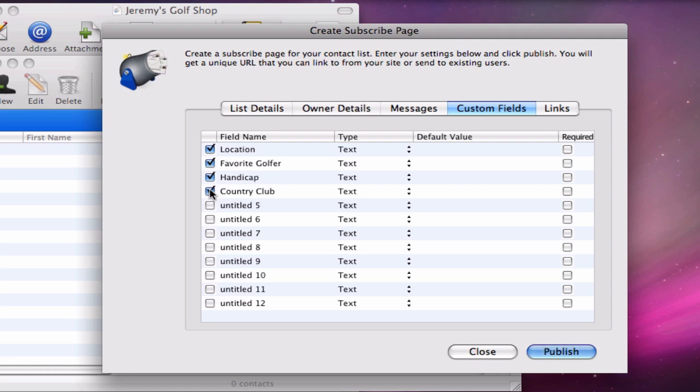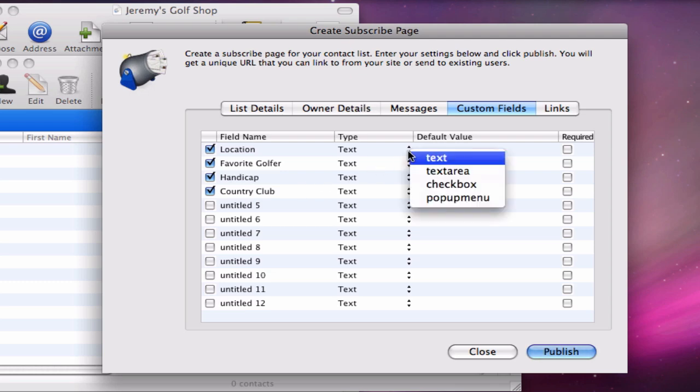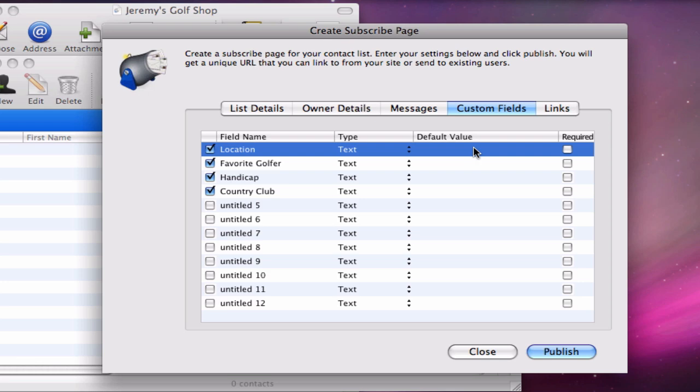You can choose from four different types of fields you want to use. You can also input a default value for each field, as well as indicate if you want the field to be a required field or not.